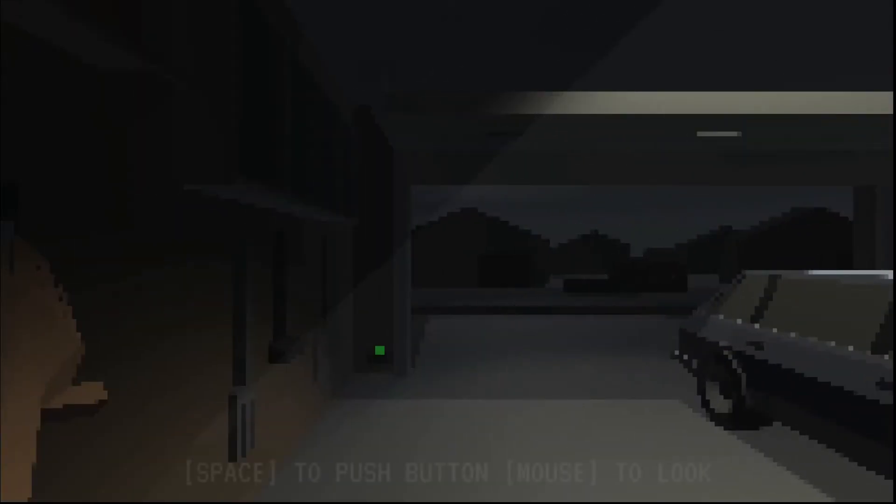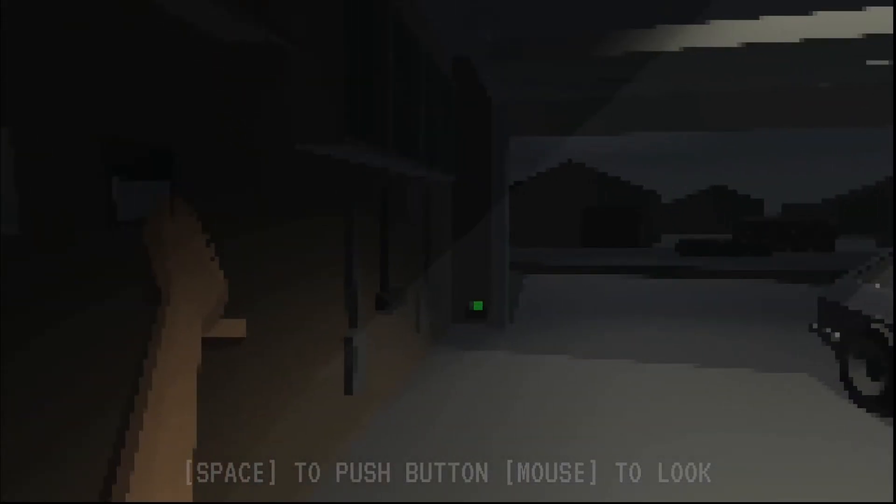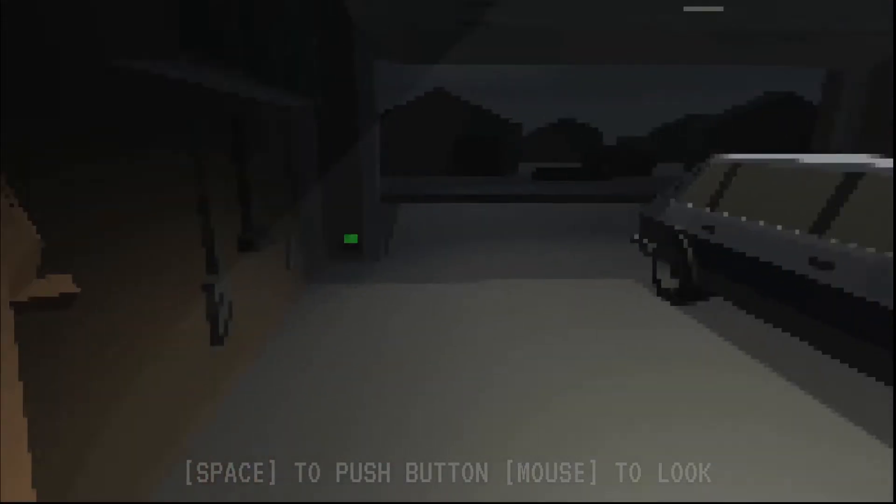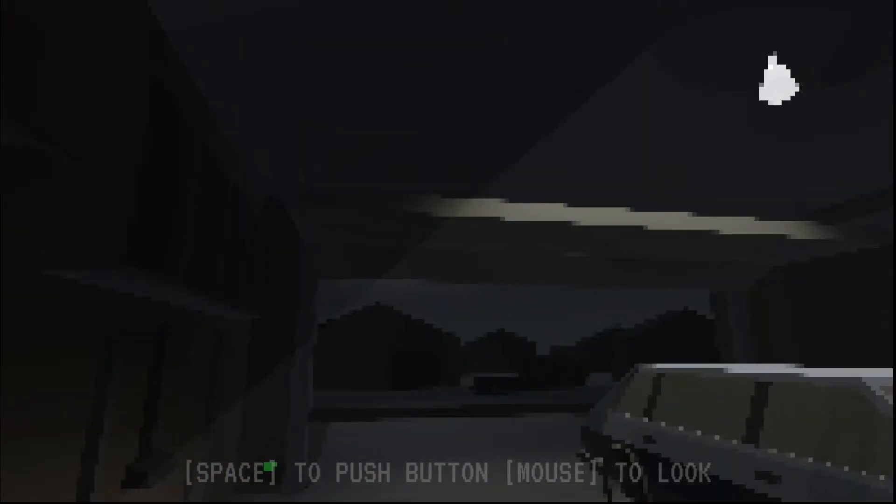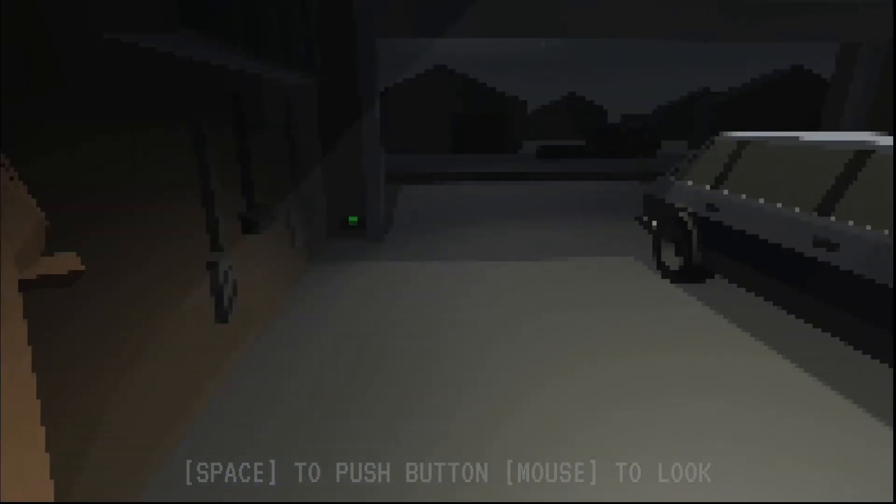Okay, so we are in the garage. Space to push button, mouse to look. Very good.